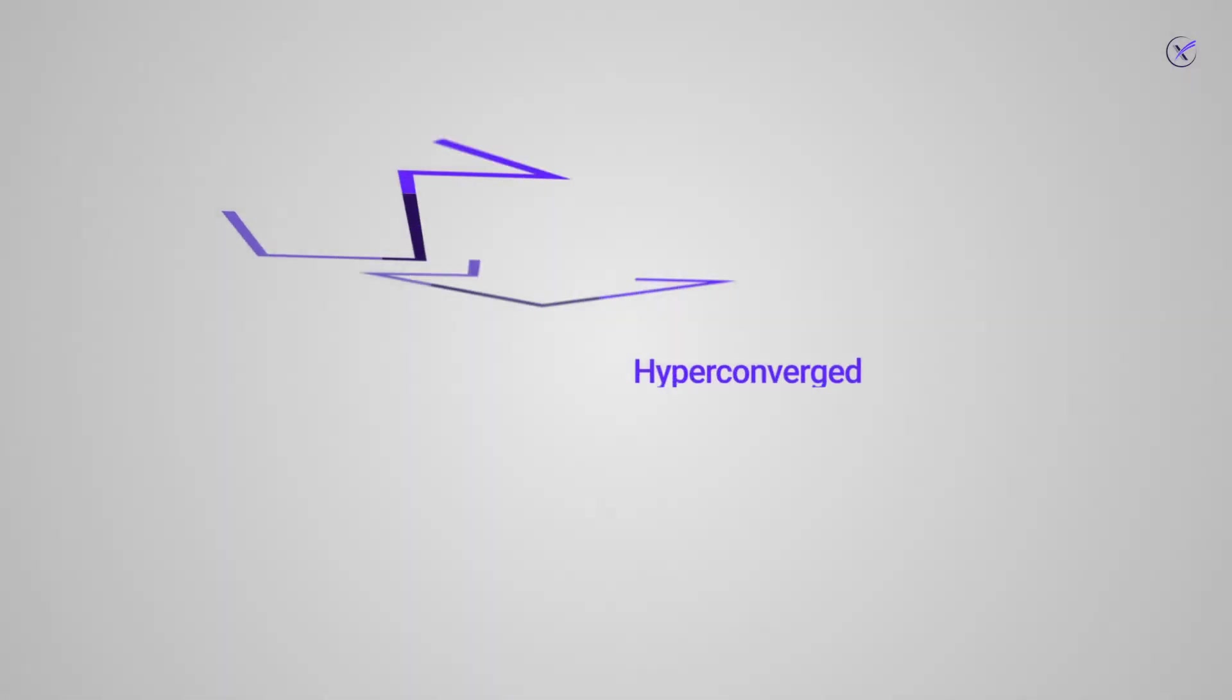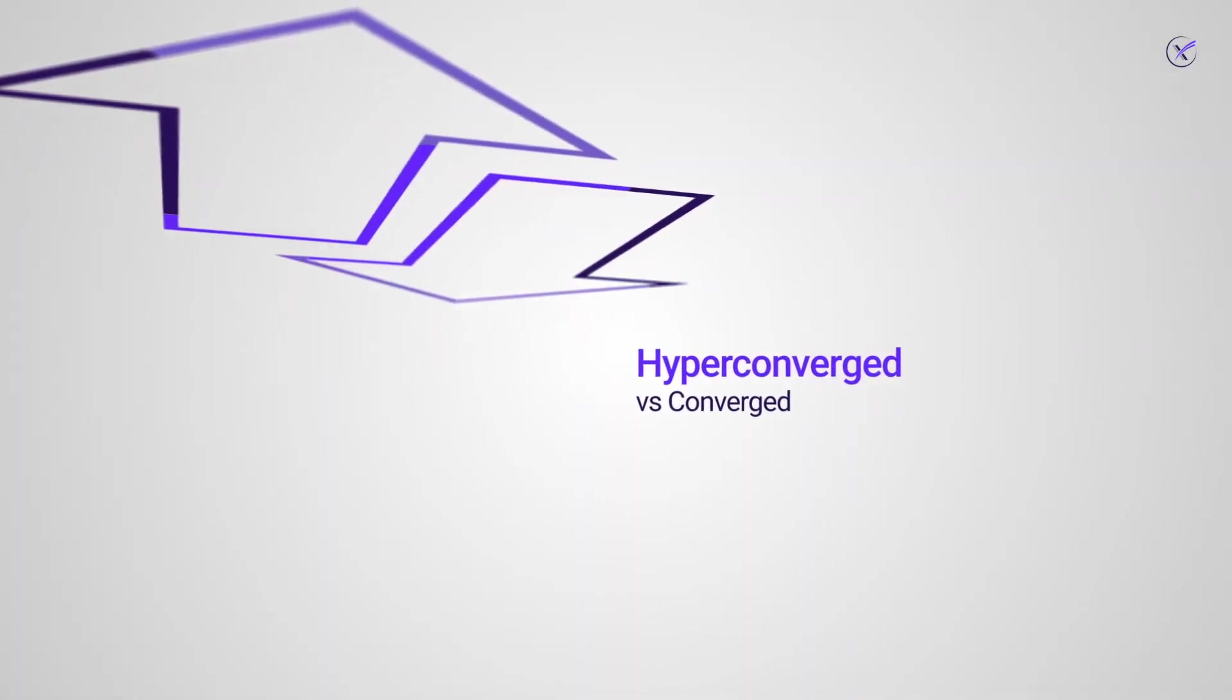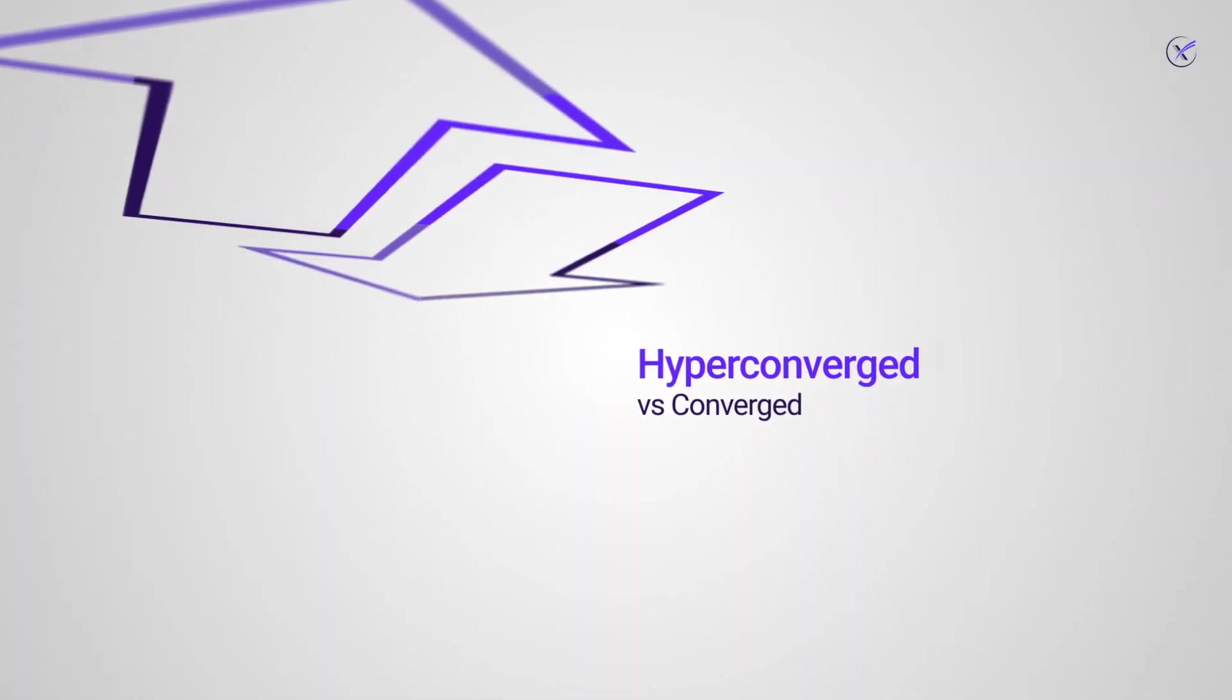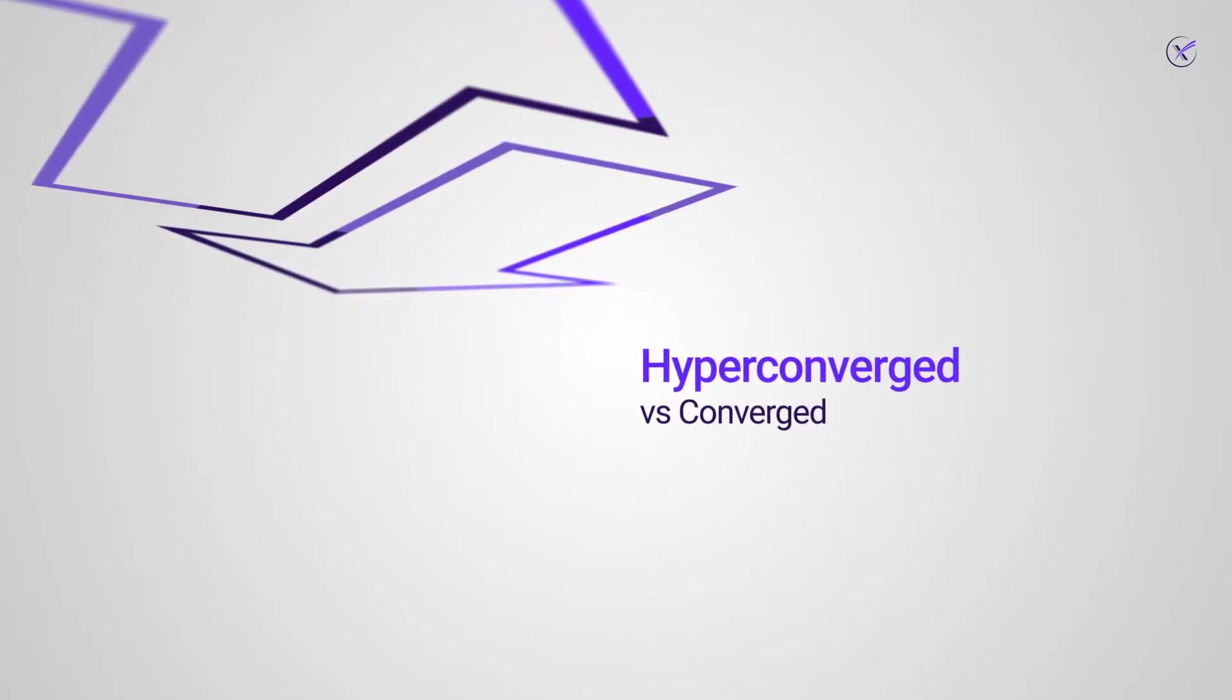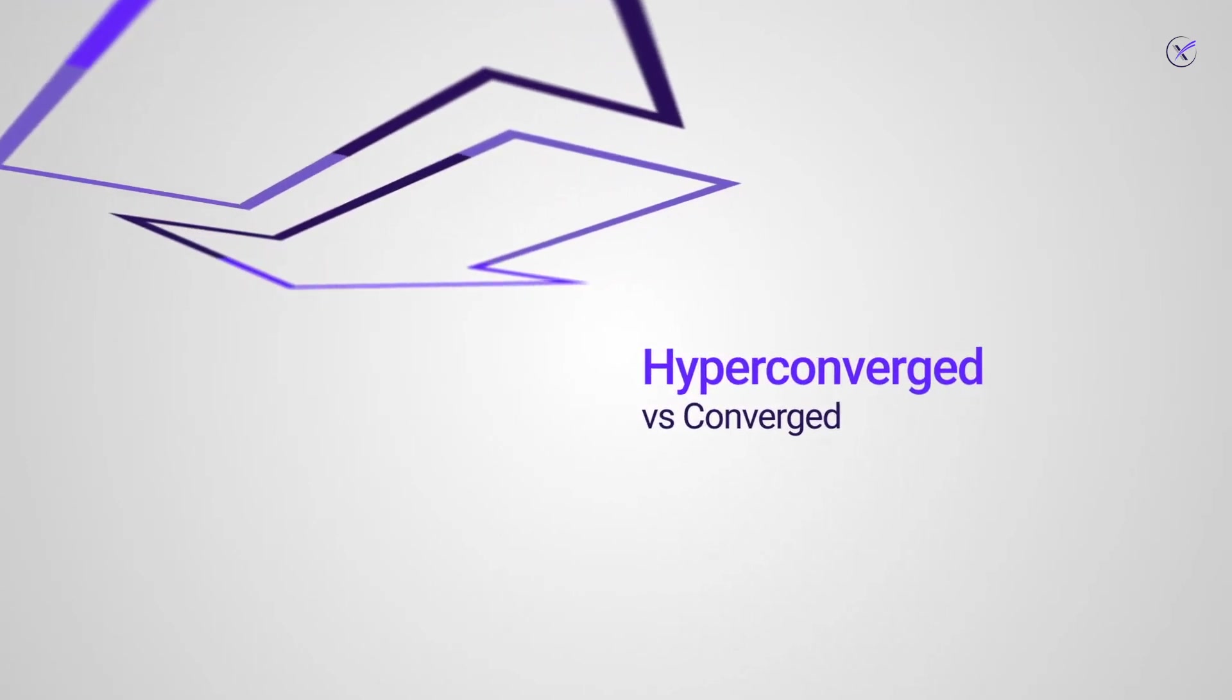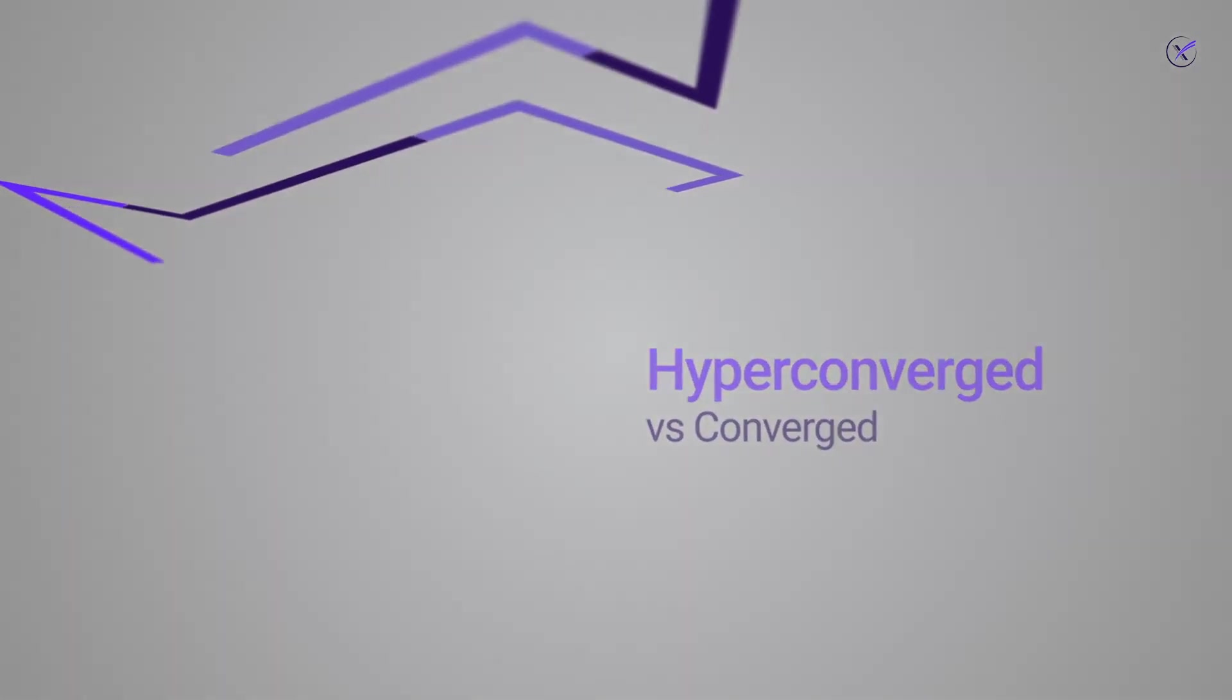As you can see, there are many reasons why hyperconverged infrastructure is being embraced by more and more companies. But how does it differ from converged infrastructure?